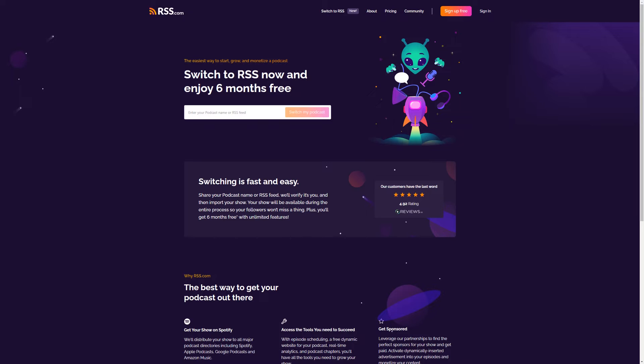When you switch to RSS, you enjoy unlimited episodes, cross-platform analytics, a free public website for your show, and a terabyte of bandwidth each month.